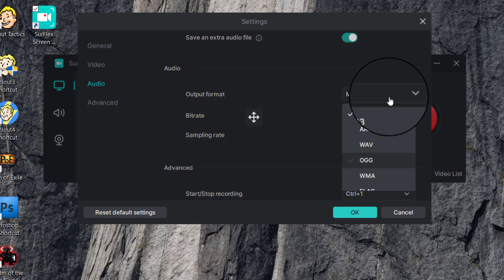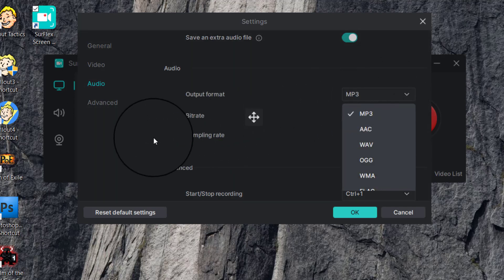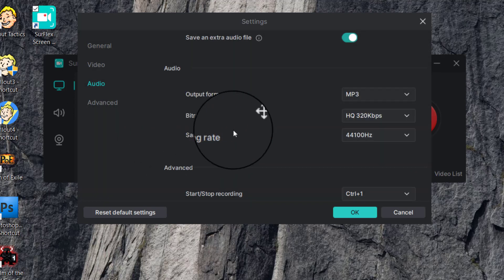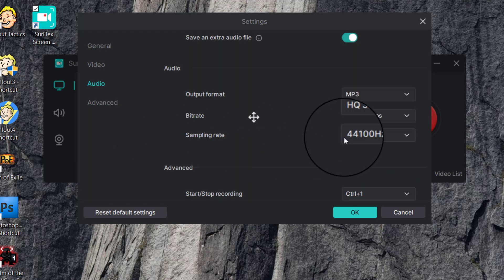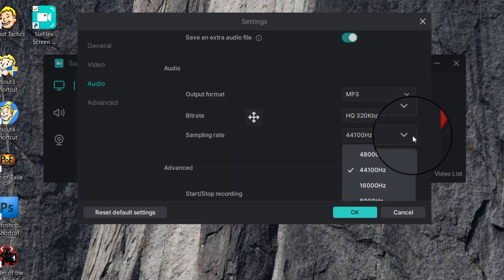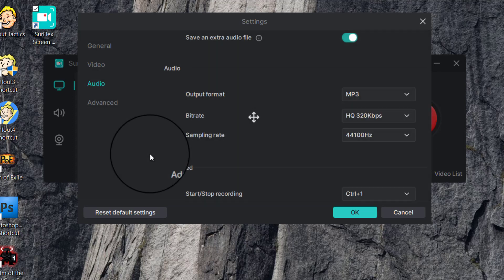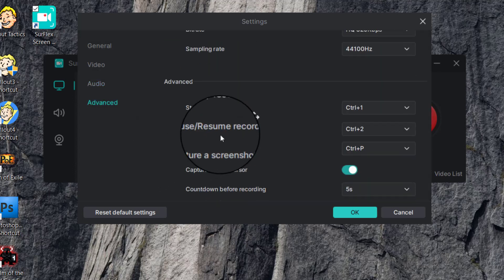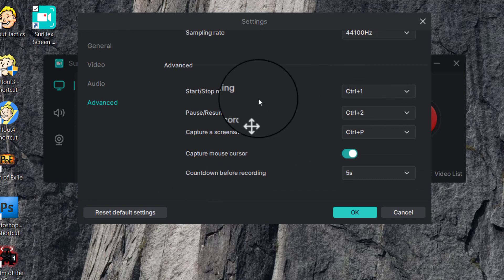For Audio settings, you can set the output format to whatever you like — I usually set it to MP3. You can set the bit rate up to 320 kilobits per second for high quality, and then choose the sampling rate depending on what you are familiar with.